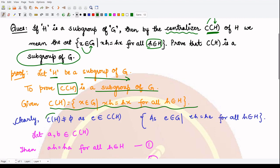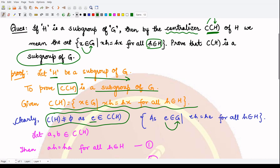First of all, we see it is non-empty in nature, because it at least contains the identity element. The identity element is present within our group because it is a group, and the identity element commutes with every element of the group — hence in particular it also commutes with the elements of the subgroup H.